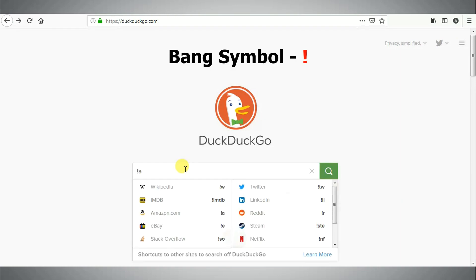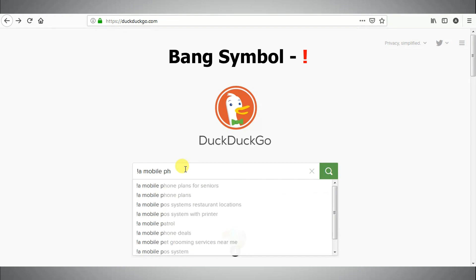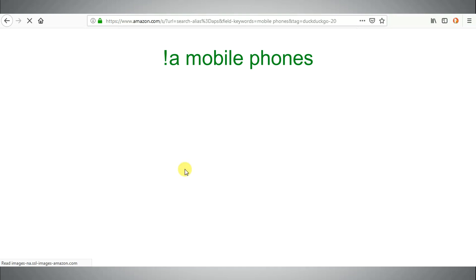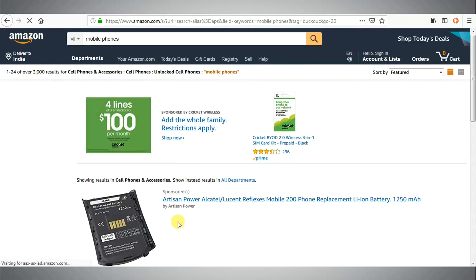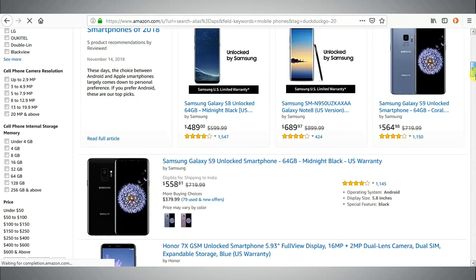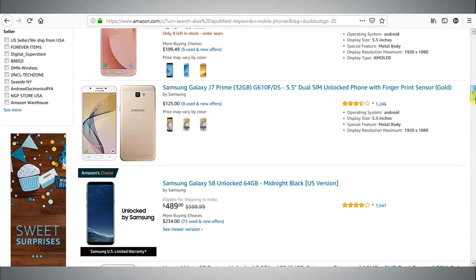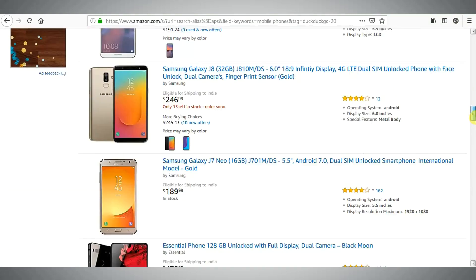Twelfth tip is to search directly in sites from address bar using bang symbol. For example, if you want to search for mobile phones in Amazon, then just type bang a mobile phones in the search box of DuckDuckGo, and it would take you to mobile section on Amazon website.